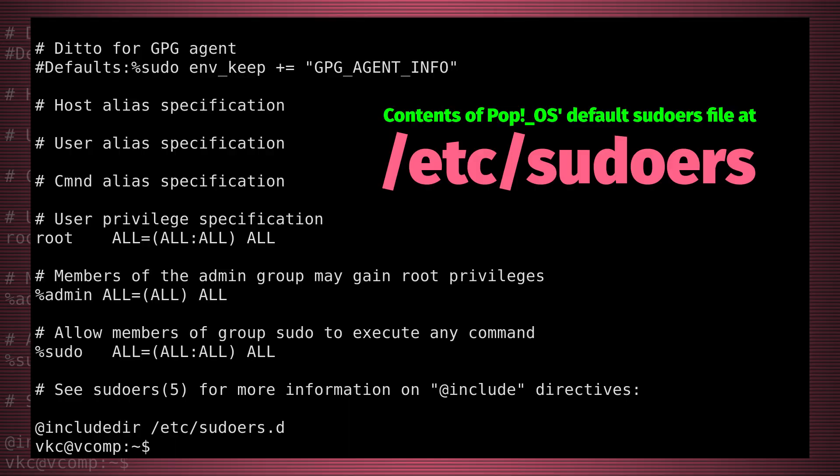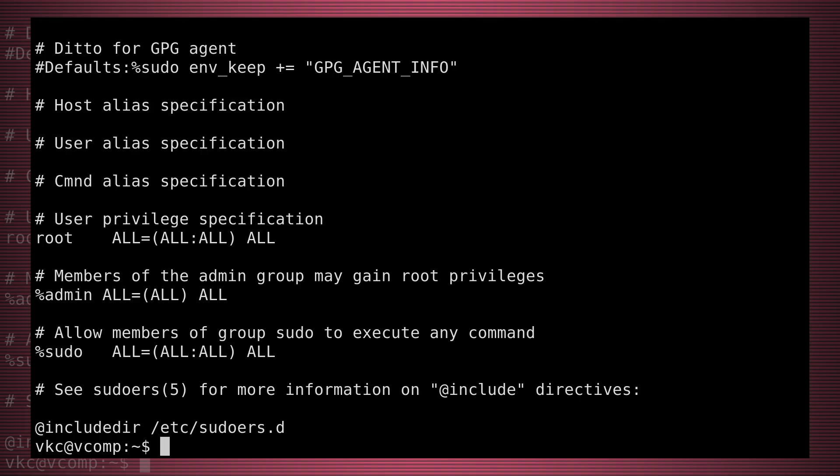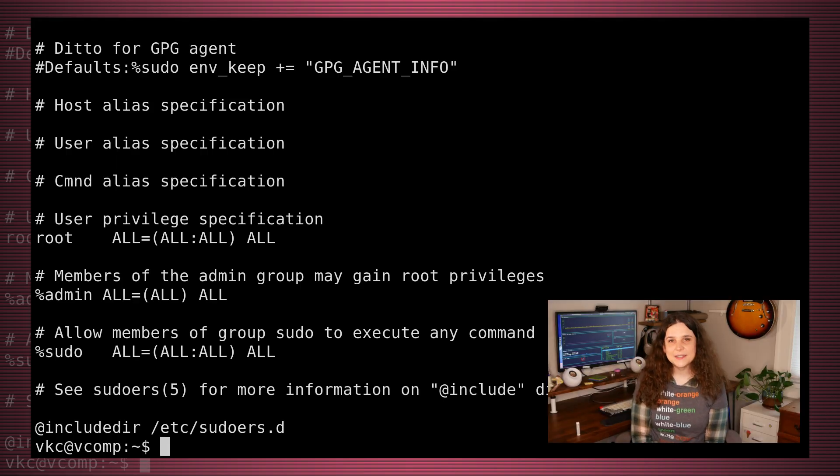Under most distros' default permissions set, sudo users can basically do anything root can, but you might want to segment it a bit, especially in a multi-user environment like you might find in a business. Luckily, you can edit the sudoers file to accomplish this, allowing some users elevated privileges but less than complete root access. That's an advanced topic that I might save for a future video.